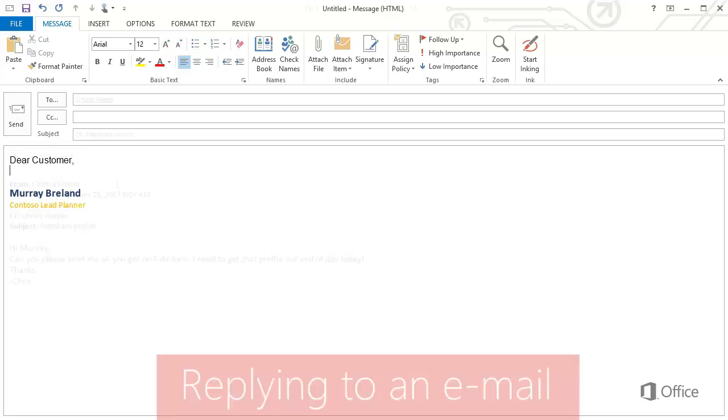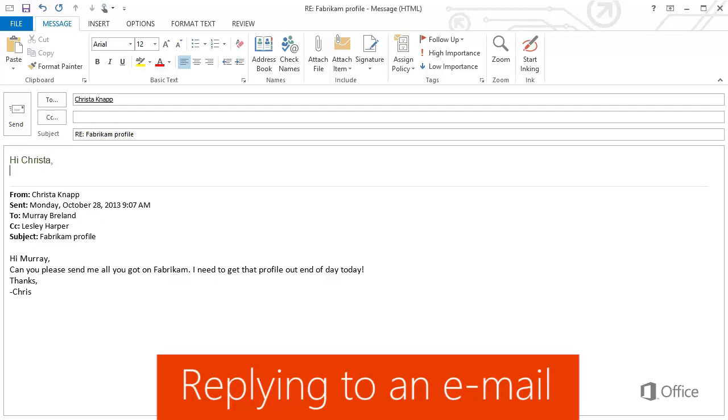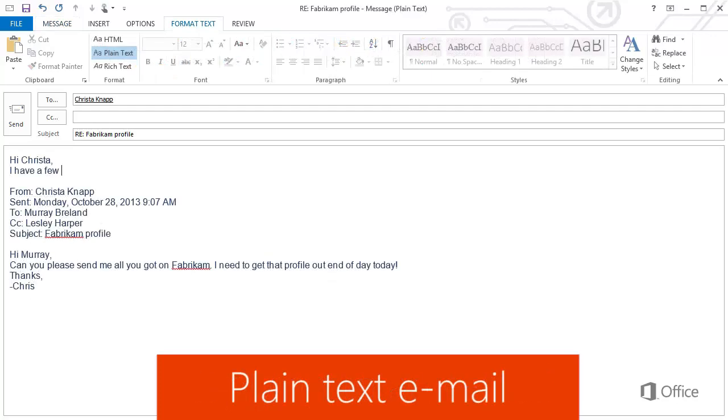The same thing happens when you reply to an email or view a plain text message. The fonts you choose for replying and viewing plain text messages are selected by default.